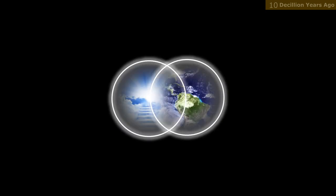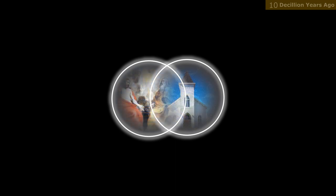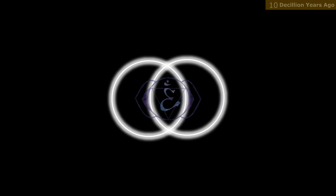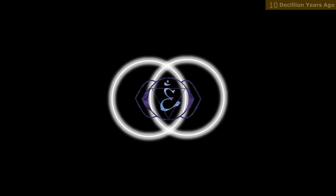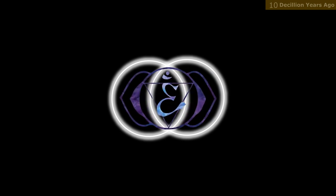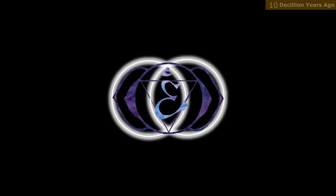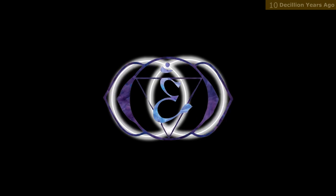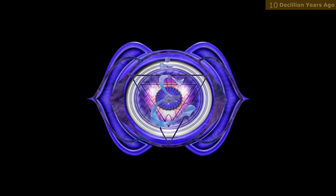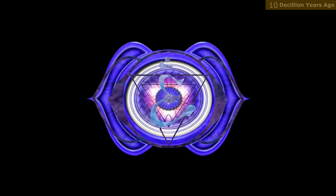The Vesica Pisces is often used to represent the intersection of heaven and earth, or the union of Christ and the church. It is also used in various esoteric and mystical teachings, including sacred geometry, where it is believed to represent the fundamental patterns and structures of the universe.